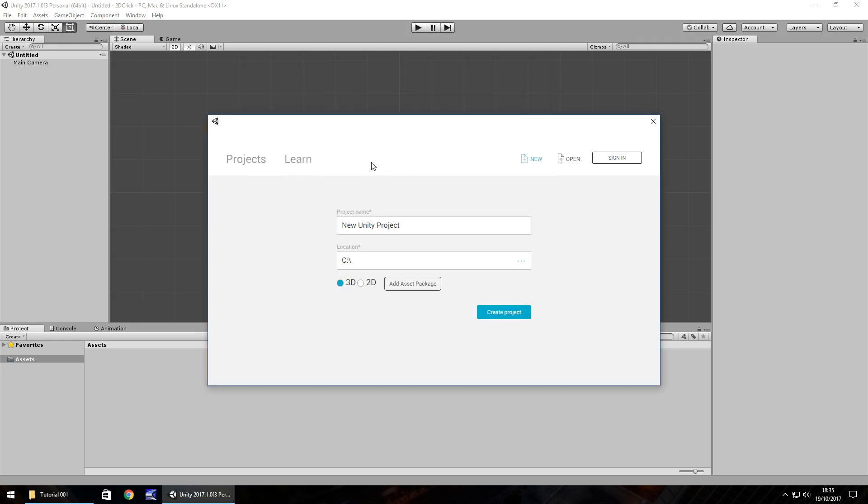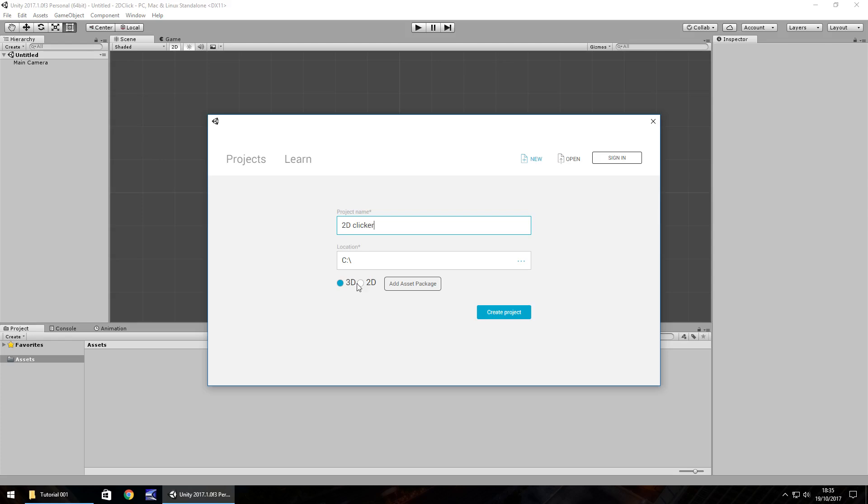Once you've got Unity up and running, you should have something that looks like this. Type in your project name: 2D clicker. Find your location. It doesn't really matter too much at this point whether we use 3D or 2D. I'm going to use 2D for this series, but the principle is going to be the exact same for 3D, because all that's different is just the visualization in our scene view. We don't need to worry about any asset packages. Just click on create project.